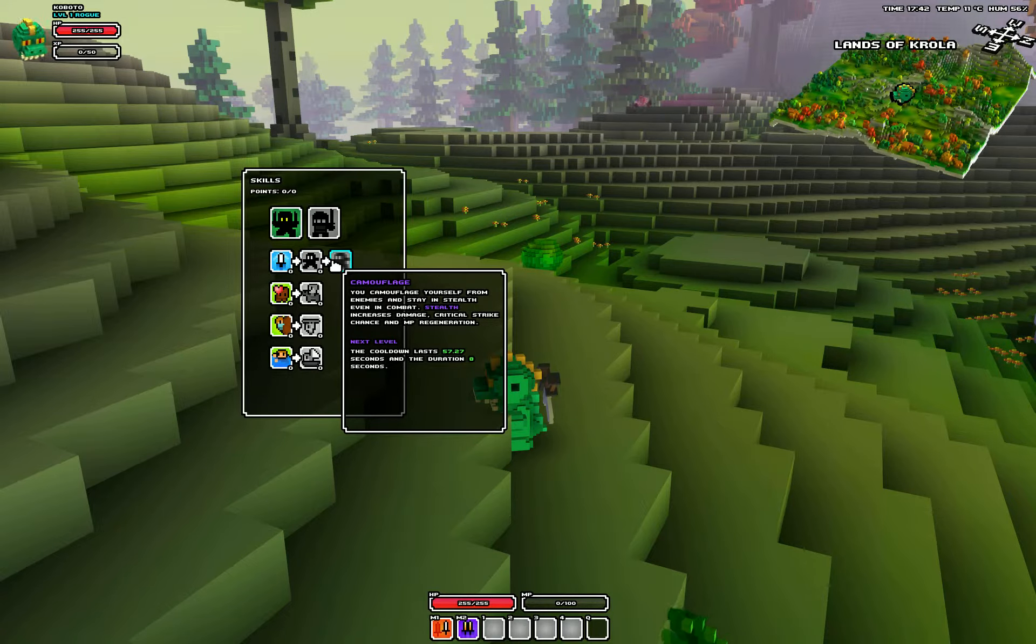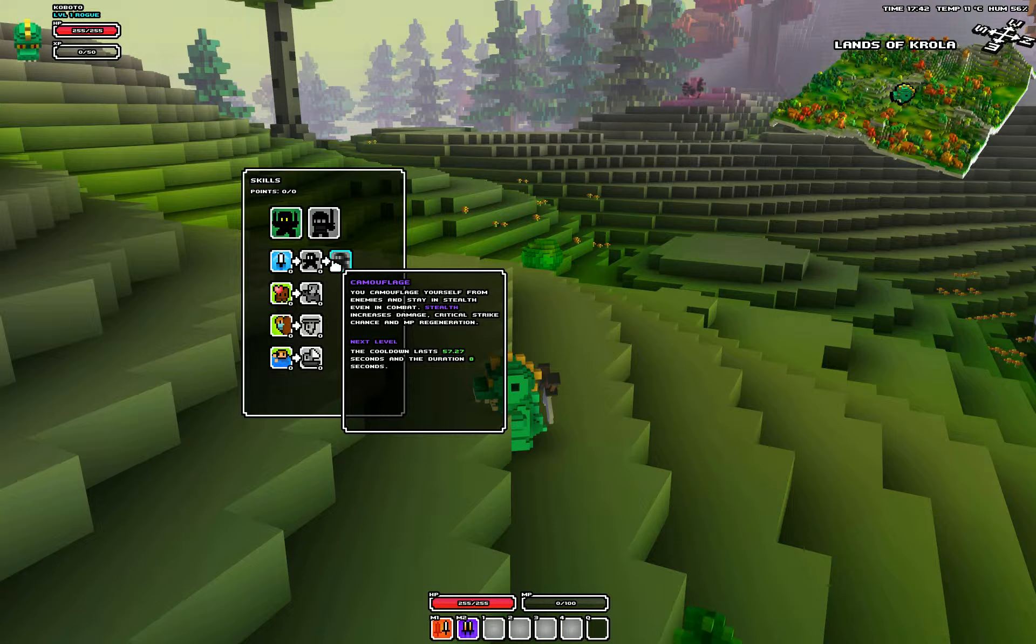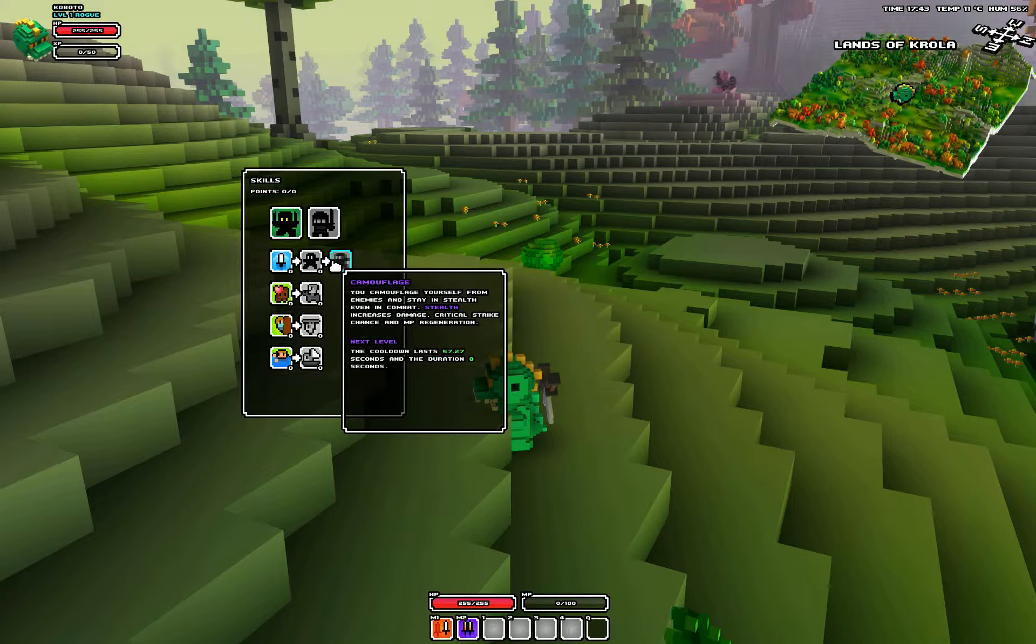Camouflage. You camouflage yourself from enemies and stay in stealth, even in combat. Stealth increases damage, critical strike chance, and MP regeneration.